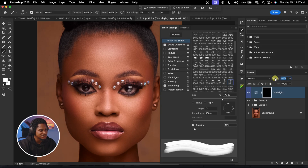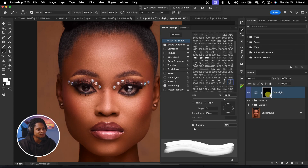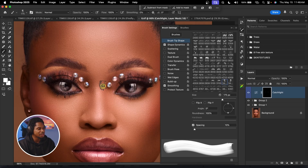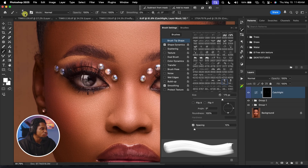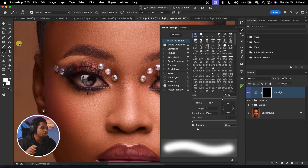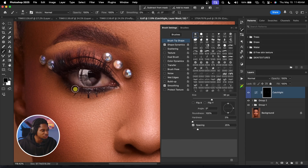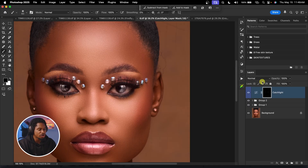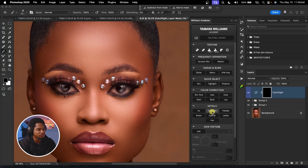You can reduce the opacity if it looks too strong. To add a catch light to the other eye, either duplicate the layer and flip it, or select a different catch light option from the panel, reduce your brush size, and paint on the other eye. If it affects areas you don't want, switch to a soft round brush with black and remove those areas. See the before and after.